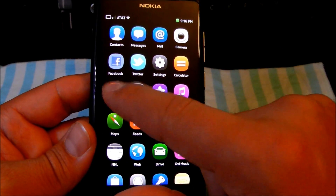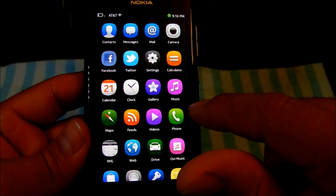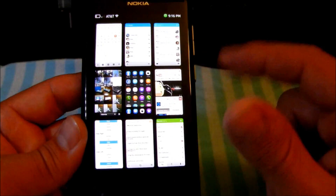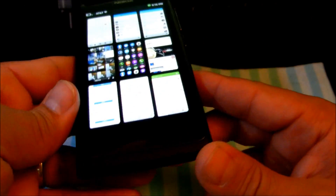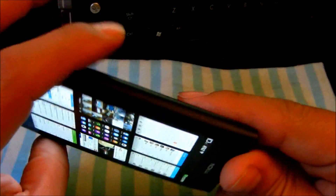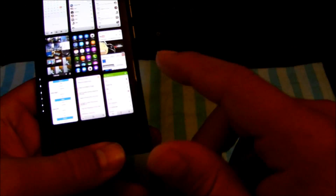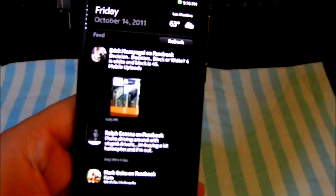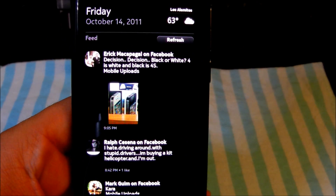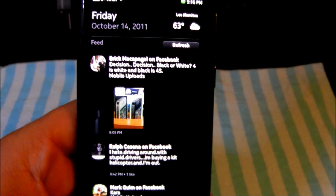This whole entire menu in MeeGo — the whole UI, everything — is controlled by swiping. There's no menu button anywhere on the device. The only buttons you have are the lock and the two volume buttons, no power button, no buttons up here, no buttons on the side, nothing. So everything is controlled by swiping left, right, up and down on the Nokia N9. Thanks for watching.